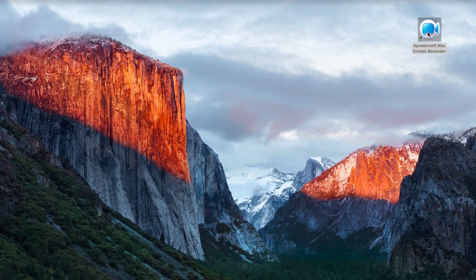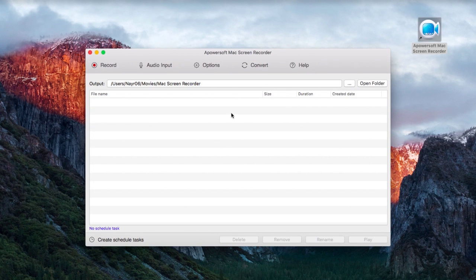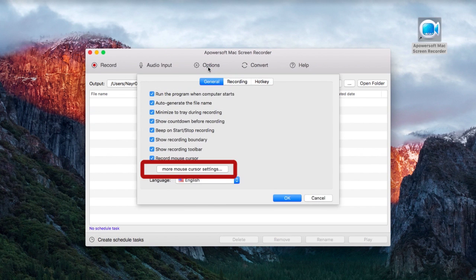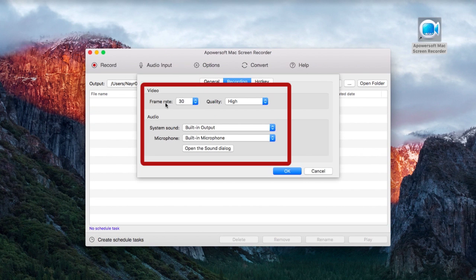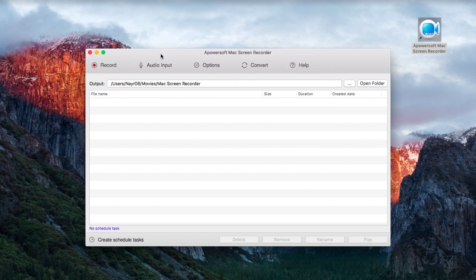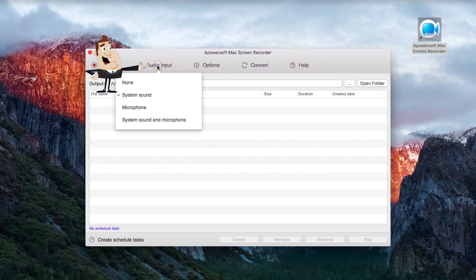Once it is installed, make some needed settings by hitting Options. Then you can set the mouse style, video and audio settings, hotkeys, and you can set your preferred audio input as well.